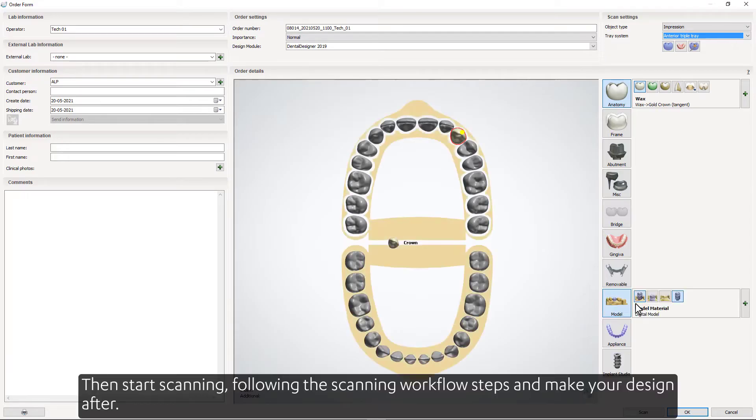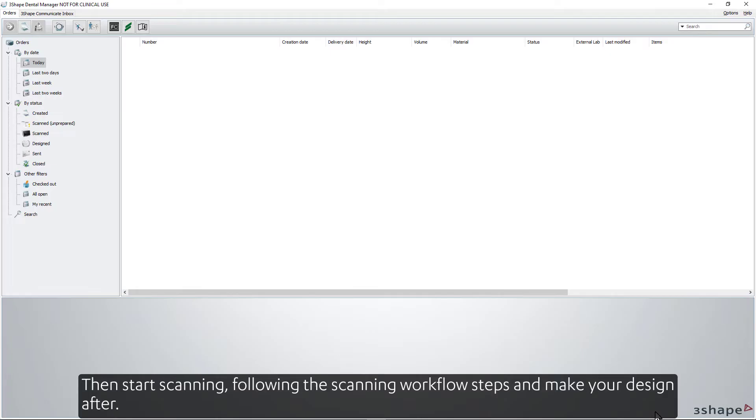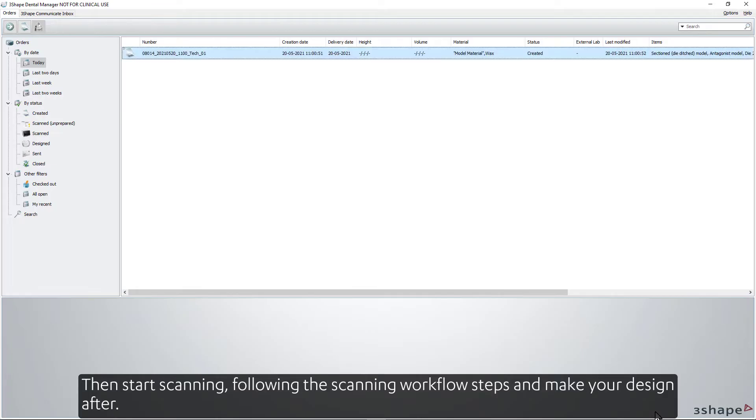Then start scanning, following the scanning workflow steps, and make your design after.